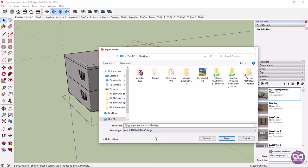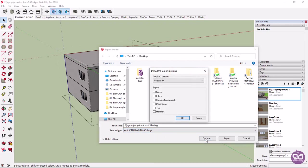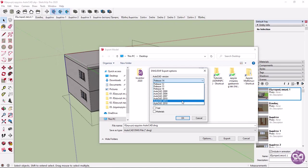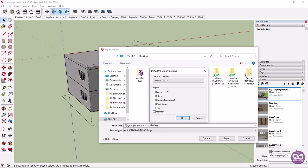Then I will click Options to open the export settings. From the AutoCAD version dropdown, I can select the version of AutoCAD that the file will be exported to, and right below, I can select what will be exported. I can export faces, edges, construction geometry, dimensions, materials, and text objects. Since I want to export only the surfaces of the model, I will select only the Face option and click OK.